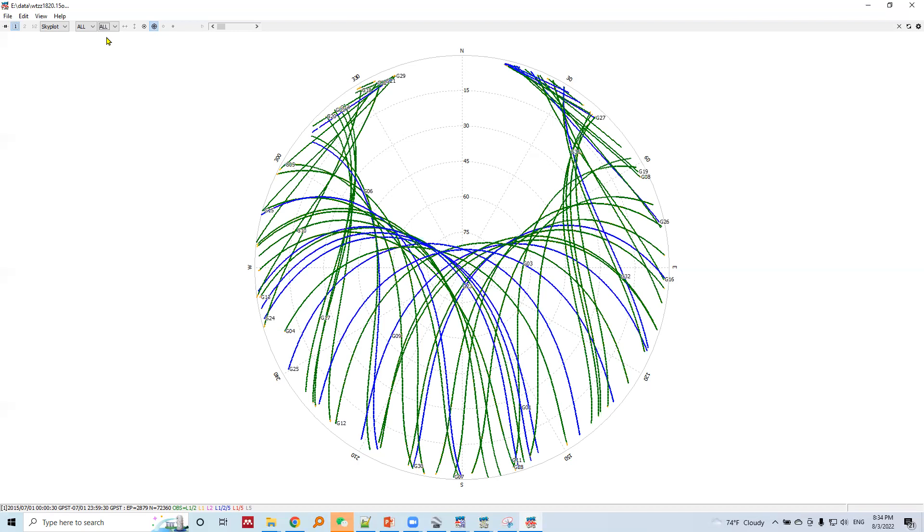This is how sky plot helps us to see from where the satellite appears and how is the elevation angle and so on.